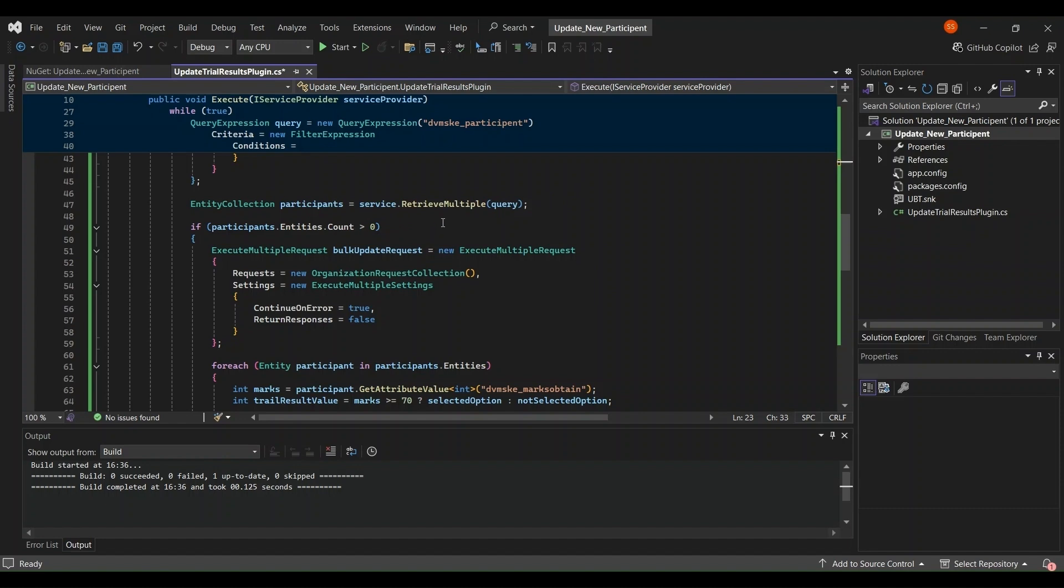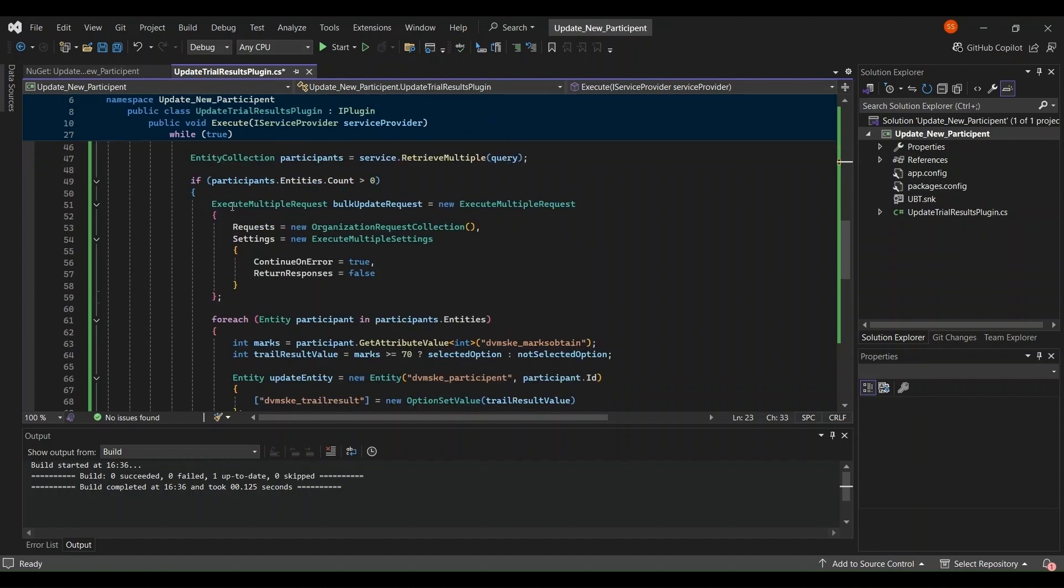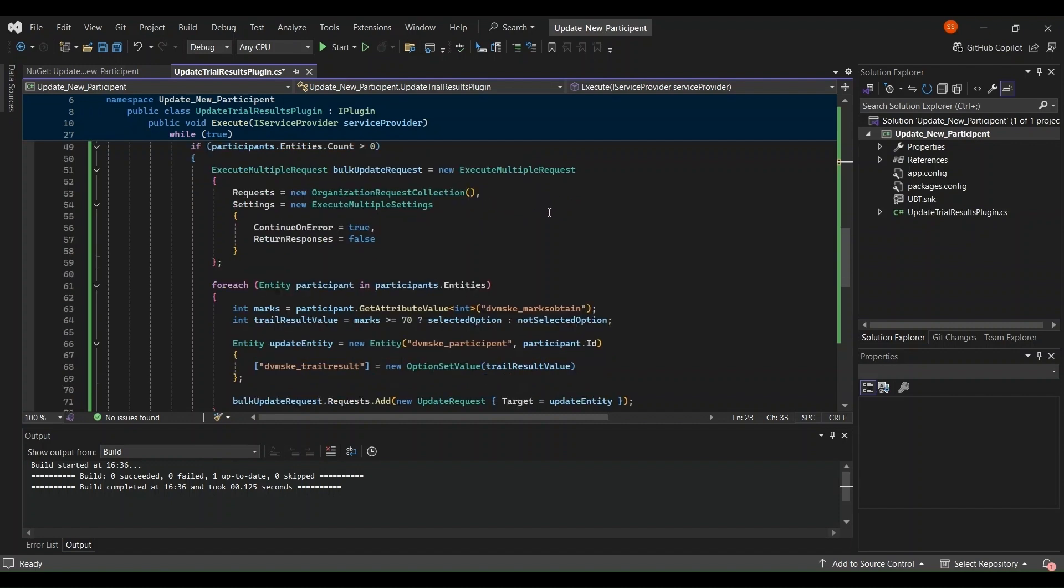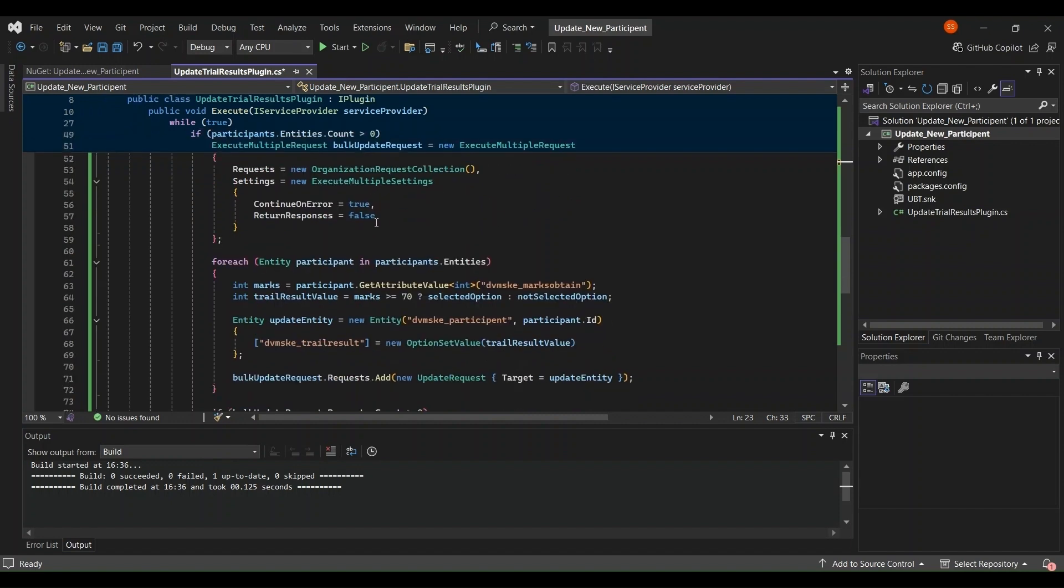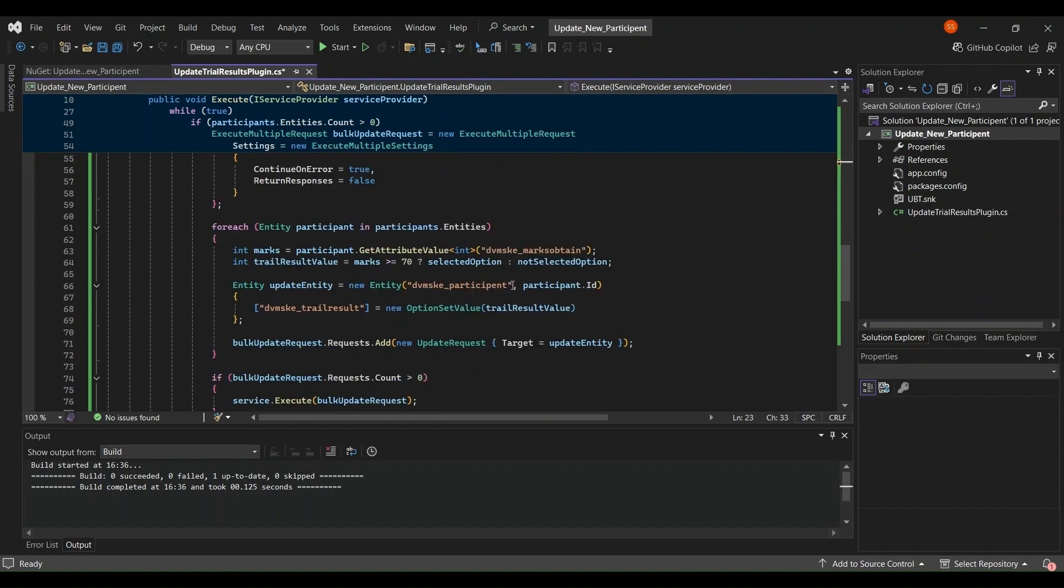Now if the participant entity count is more than zero then we will execute multiple request, bulk update request for new multiple request. And here also we are going to use for each loop. We will get the value of the marks table, marks obtained table, and then we are checking that if the mark is greater than or equal to 70 then selected option.